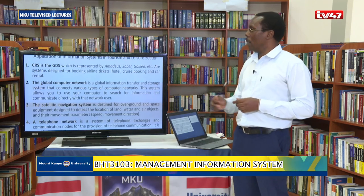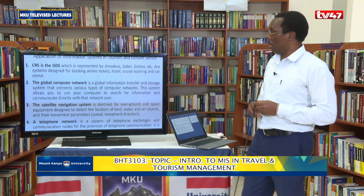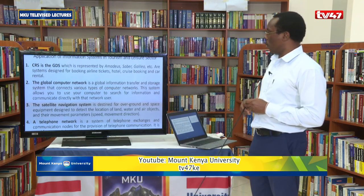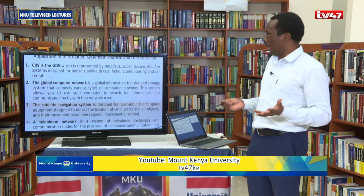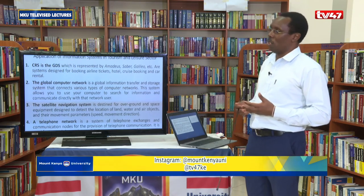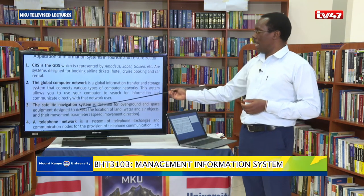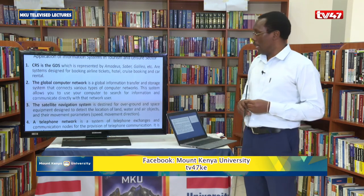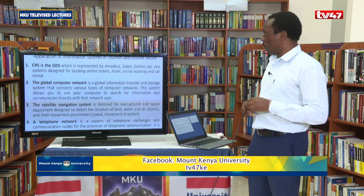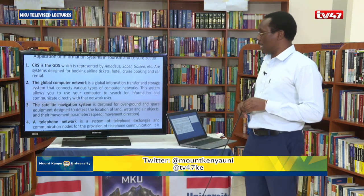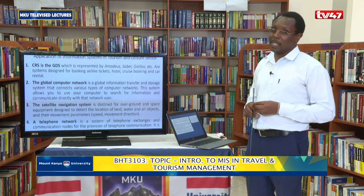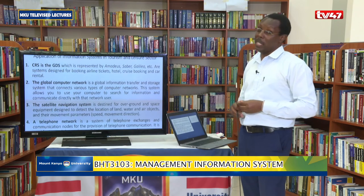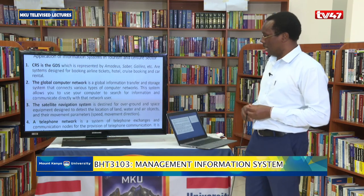Number two, the second application is the global computer network, where we use computers to search for information to help us make the right decisions and also for communication. Then we also have satellite navigation systems — we always use them for space equipment and they can help us detect or locate various objects and movement parameters, like the way we use this within the sea or water bodies such as cruise ships.